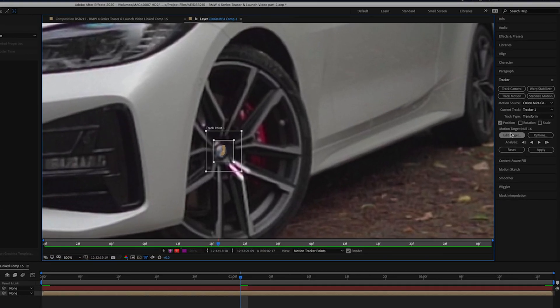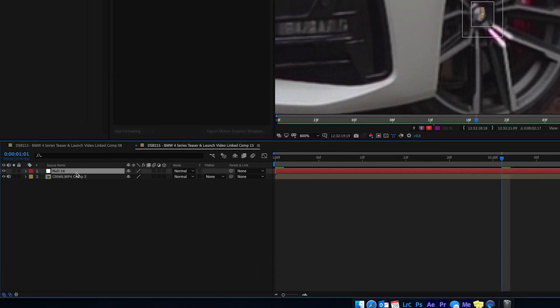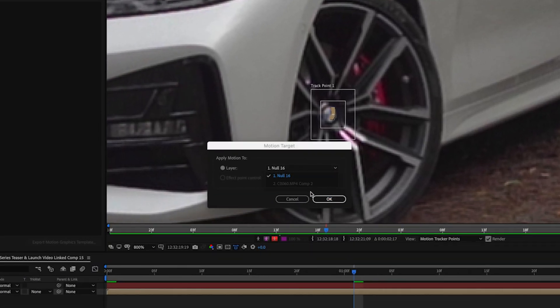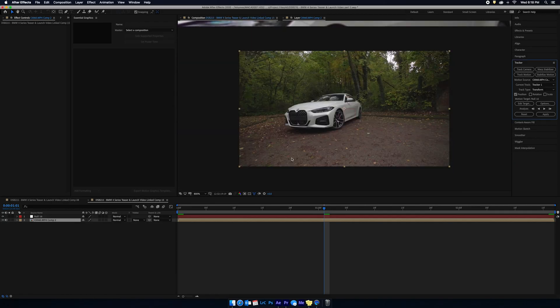Make sure the motion target says Null 16, which is the null object I'm using in the layers. If it doesn't say the correct null, come up to Edit Target and choose the right null from the drop-down menu. Then click Apply, make sure it's X and Y axis, and click OK — and now that tracking data is saved into the null object. The next thing we need to do is create the actual animation and then parent it to the null object.